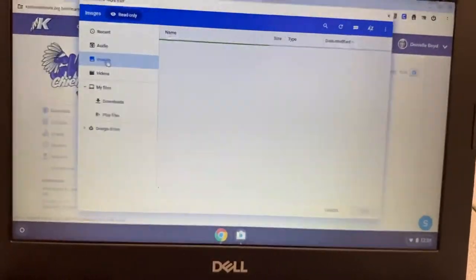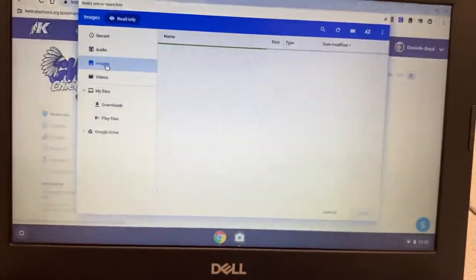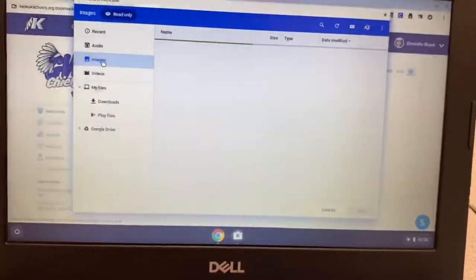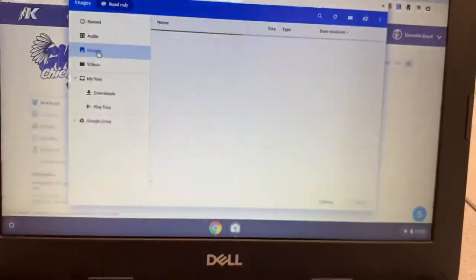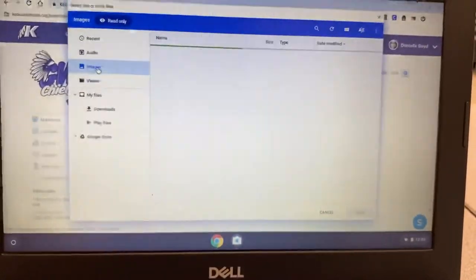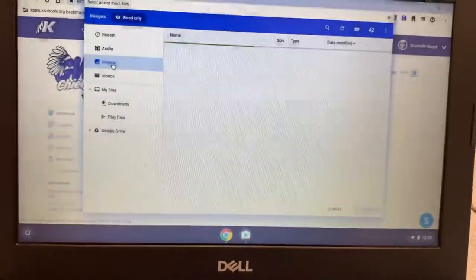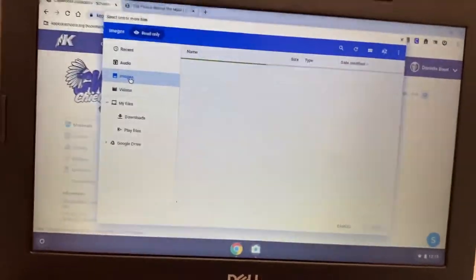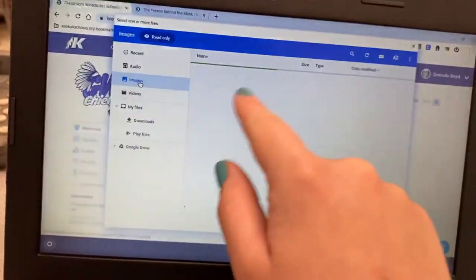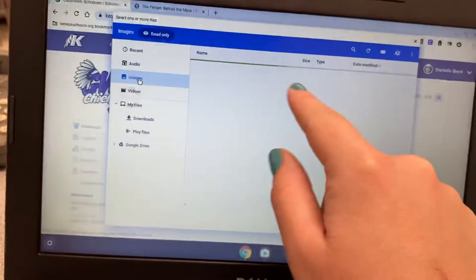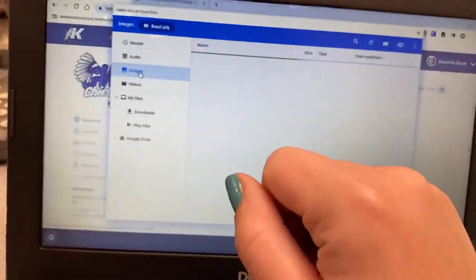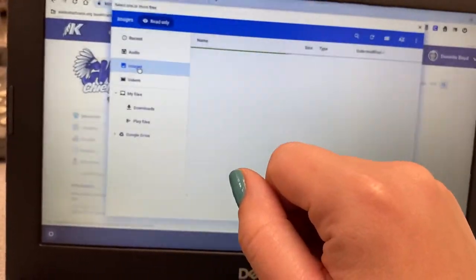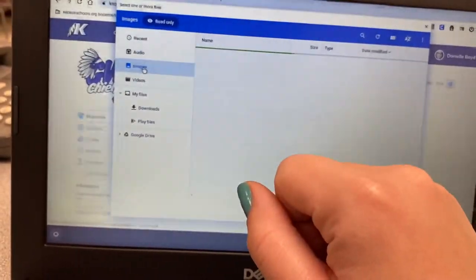Now mine has been taking a while to load. So once this loads up, hopefully you have better internet than what I have currently. Your image is going to pop up on this screen or however many images you have taken on your Chromebook is going to pop up on this screen.